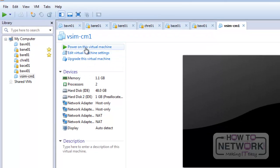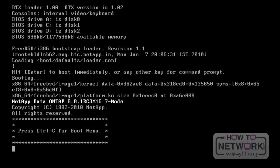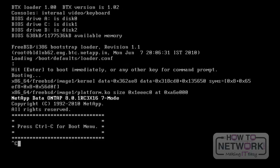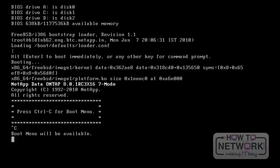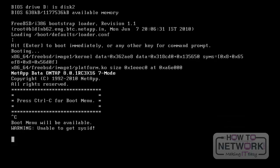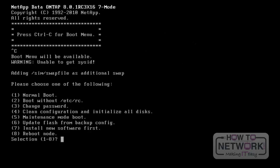After that, select Power on this virtual machine. Press Ctrl-C for the initial setup. Here, we need to select the fourth option. It will install a new configuration and initialize all the disks of this NetApp Data ONTAP version.